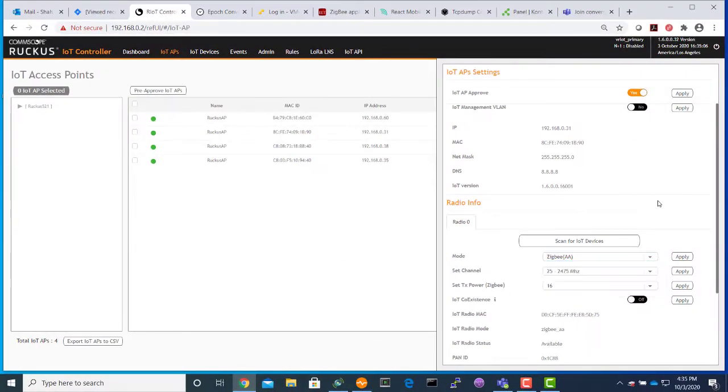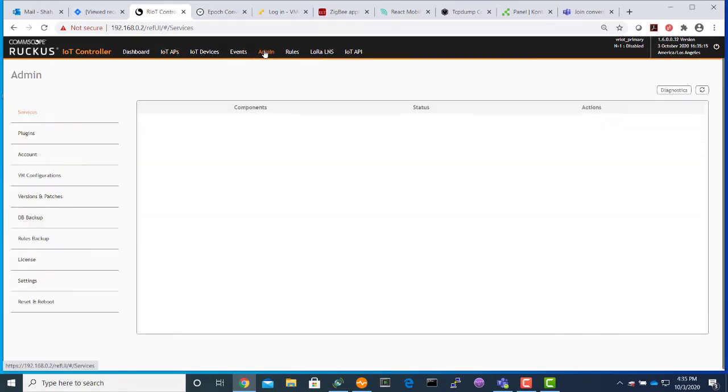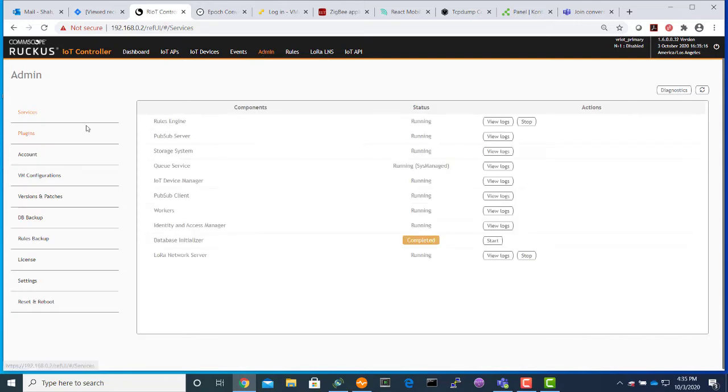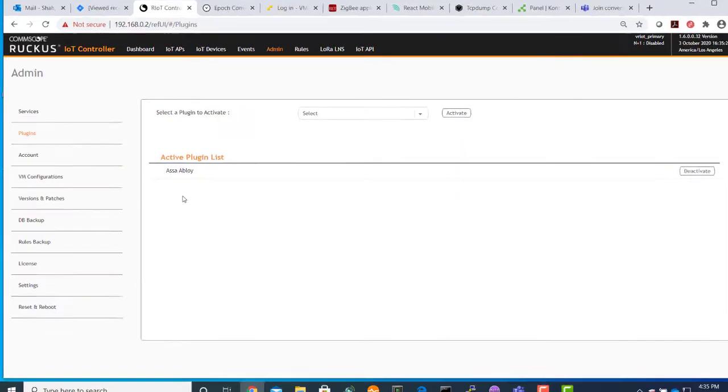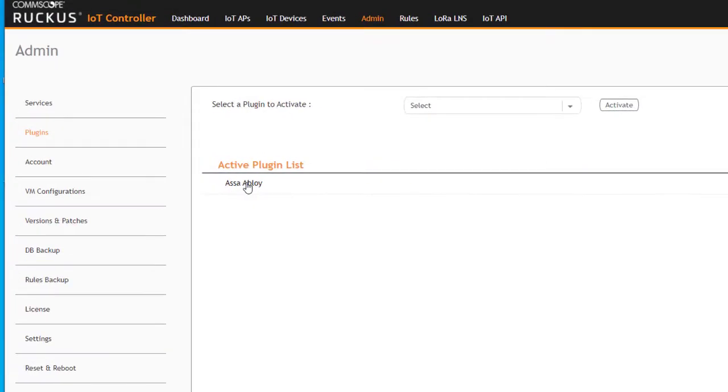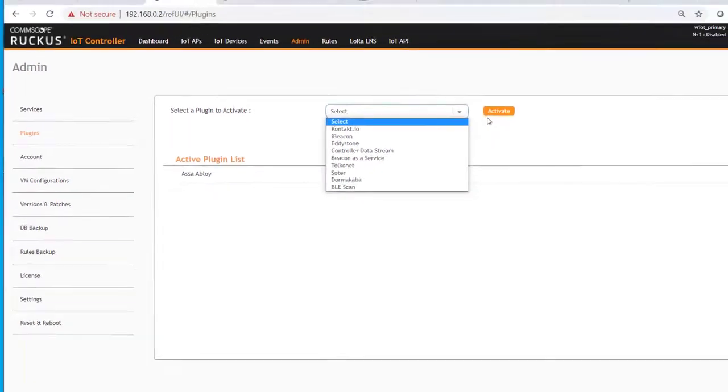I have already done that. Then let's go to the admin tab for Assa Abloy plugin. We click on the plugin. I have already configured an Assa Abloy plugin. Normally, a user would go to the select menu, select an Assa Abloy plugin and activate.